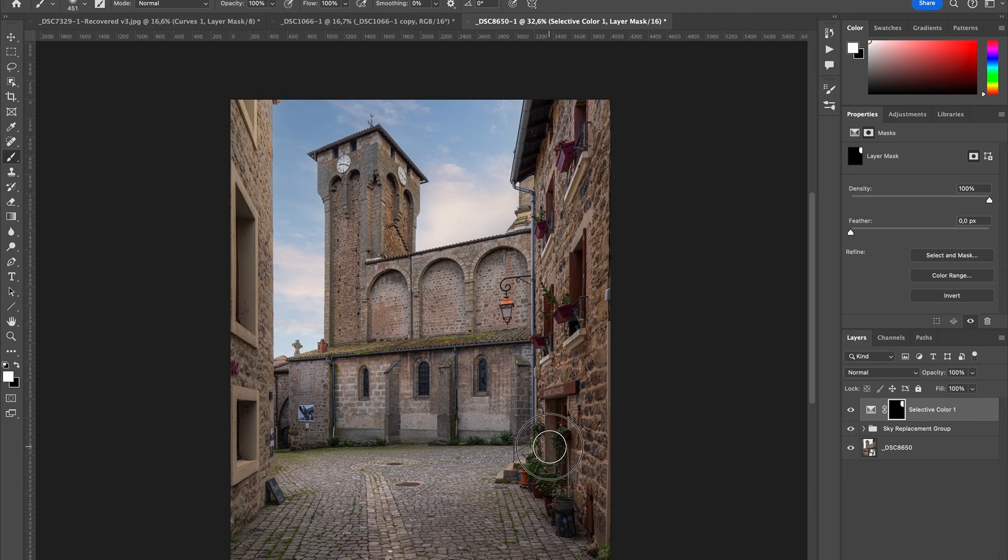It doesn't target the whole image, and you can see before and after. It's targeting only this area.